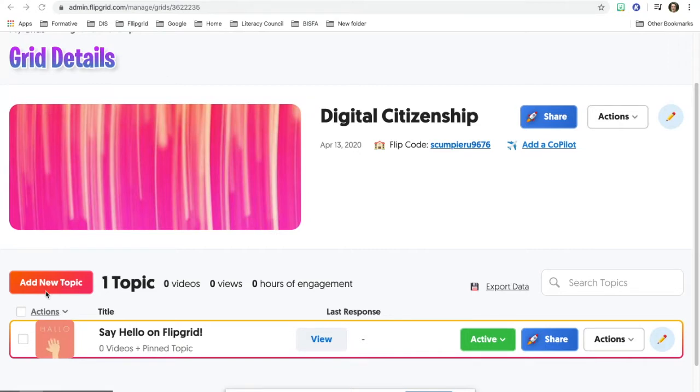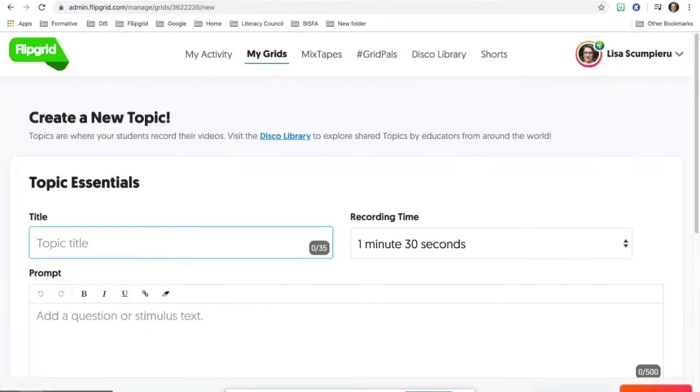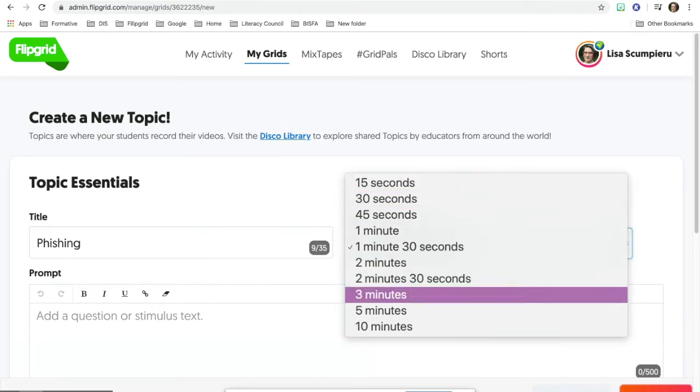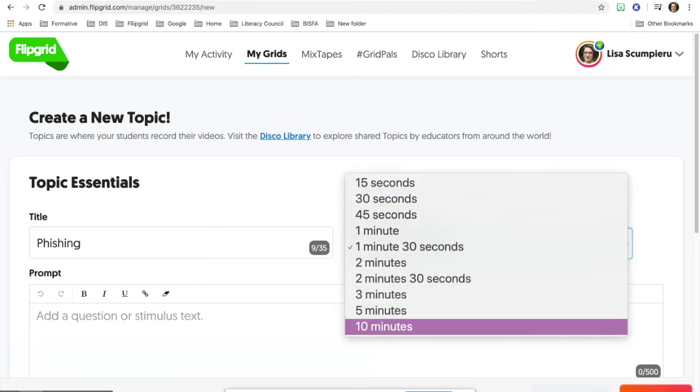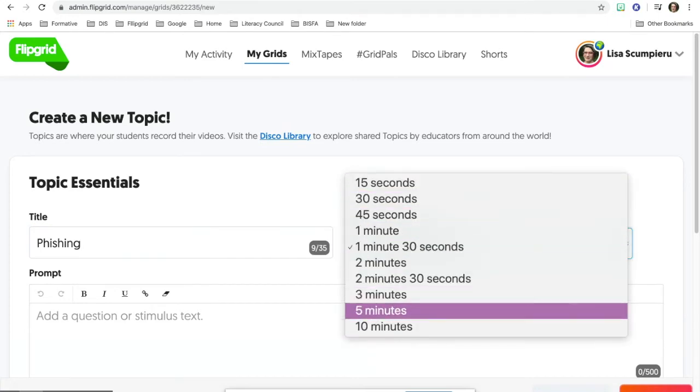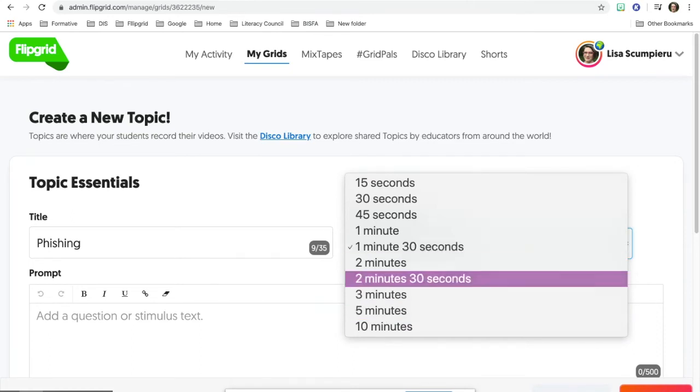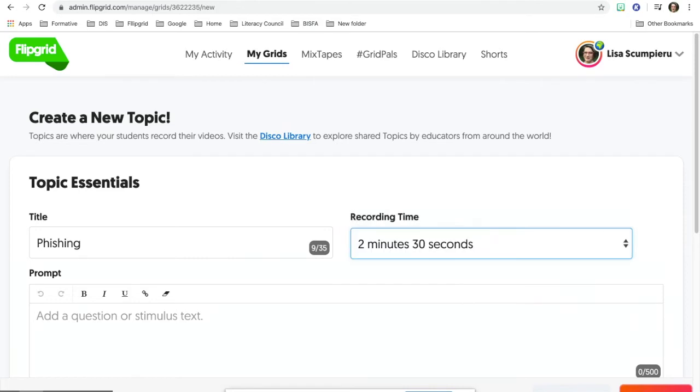To add a new topic, you'll go over here and click on add new topic. You'll go ahead and add a topic title. So if I want to say phishing, if you notice you have 15 seconds to 10 minutes. Flipgrid used to be five minutes long max, but they've given 10 minutes during this distance learning time. I'm going to choose 2 minutes and 30 seconds for this one.